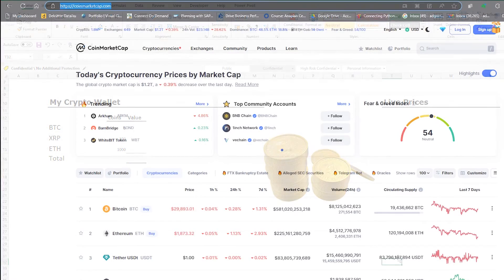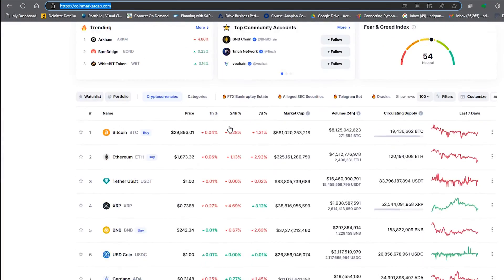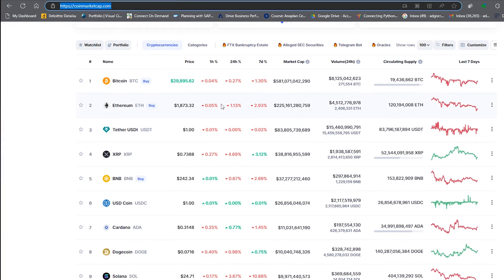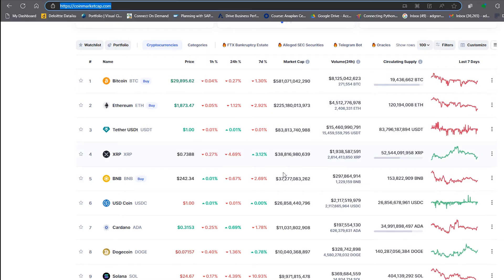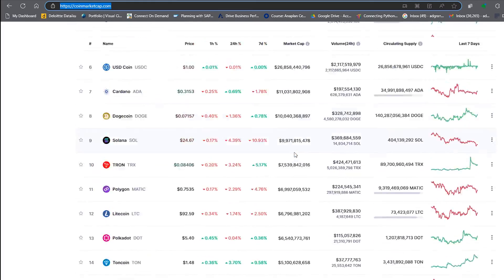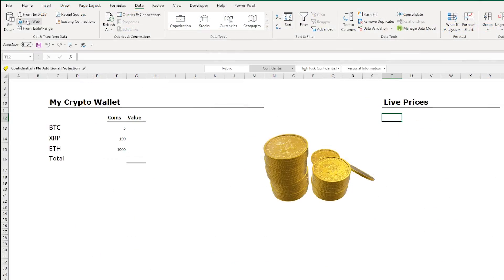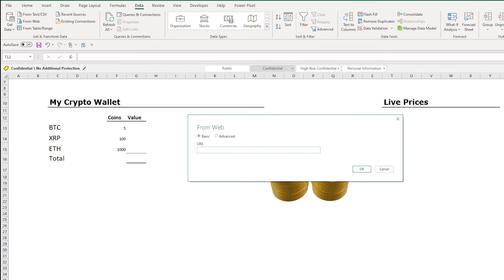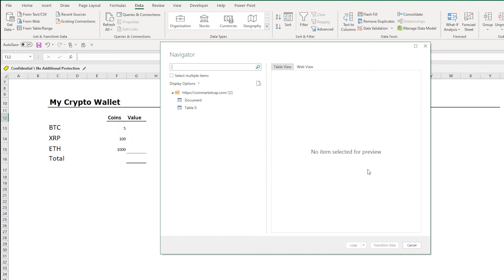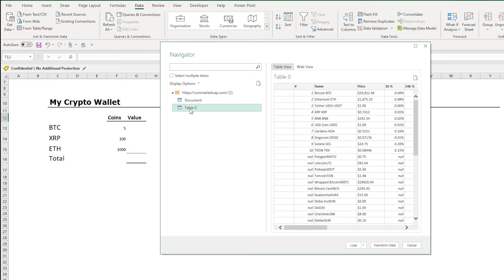So just on to our cryptocurrency example here. I've got this site called CoinMarketCap. This you can see is updating dynamically, so a good way to test our Excel tables. So I'm going to put the CoinMarketCap URL in there. Again, this has picked the table and this looks good.